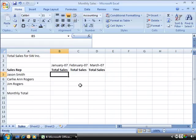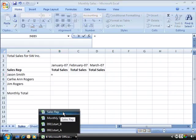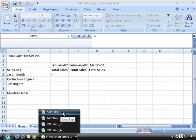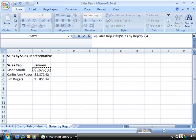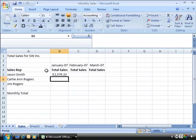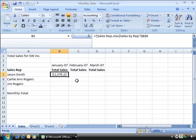Then start this off as a formula by typing in an equal sign. And then let's go to our source workbook which is Sales Rep. I'll go ahead and select that. And here I want to pull in my January totals for Jason Smith.